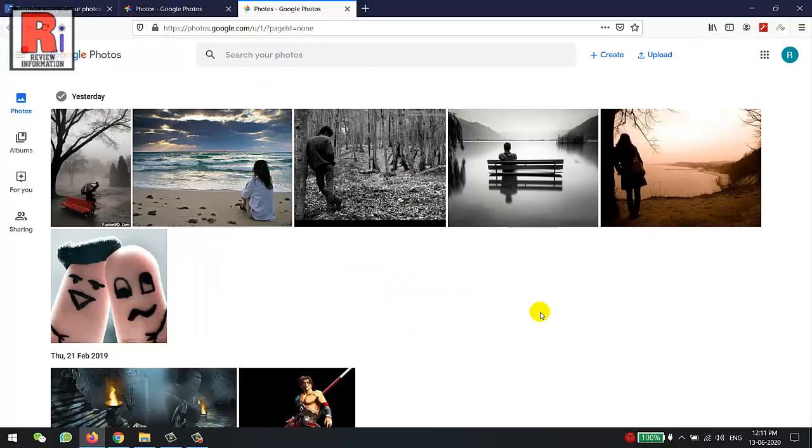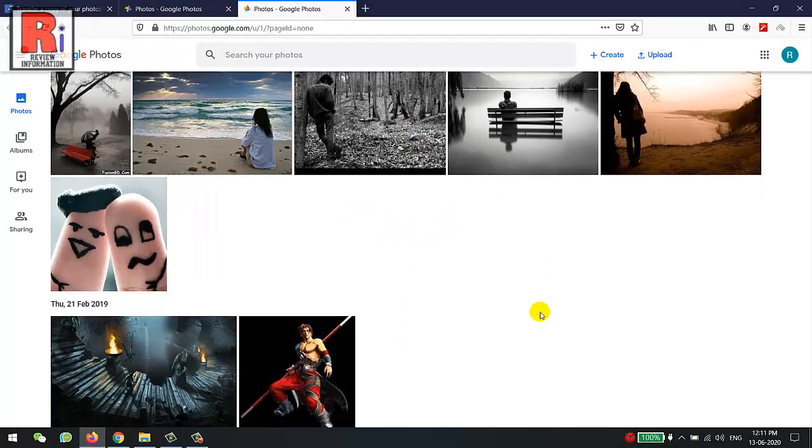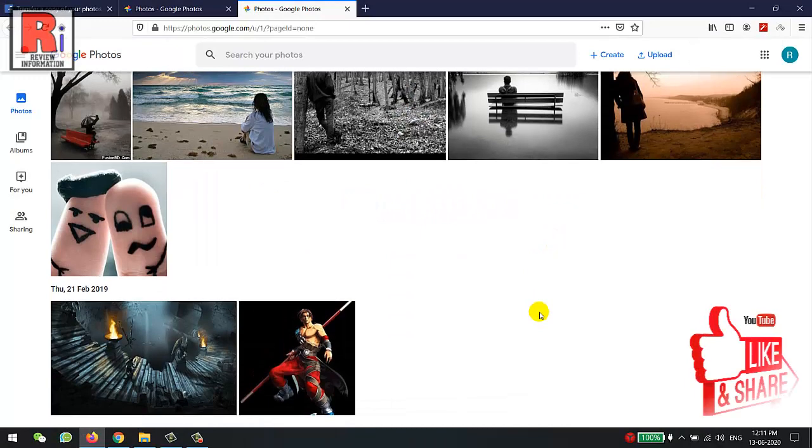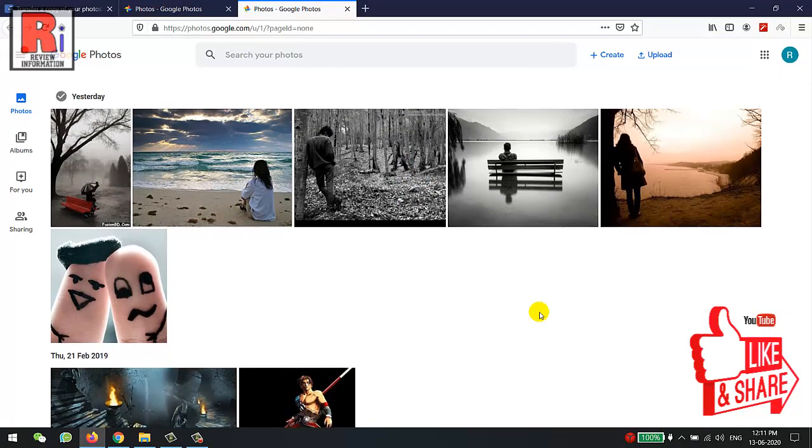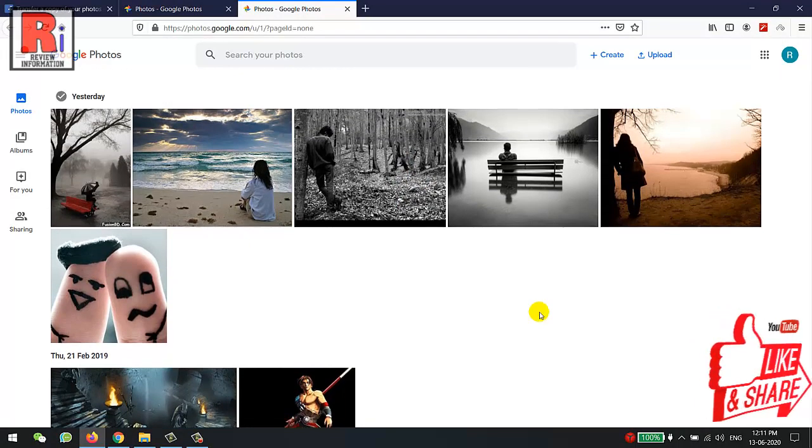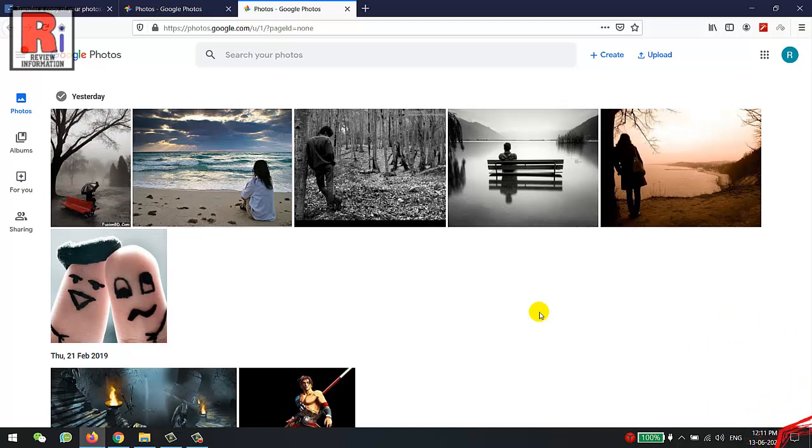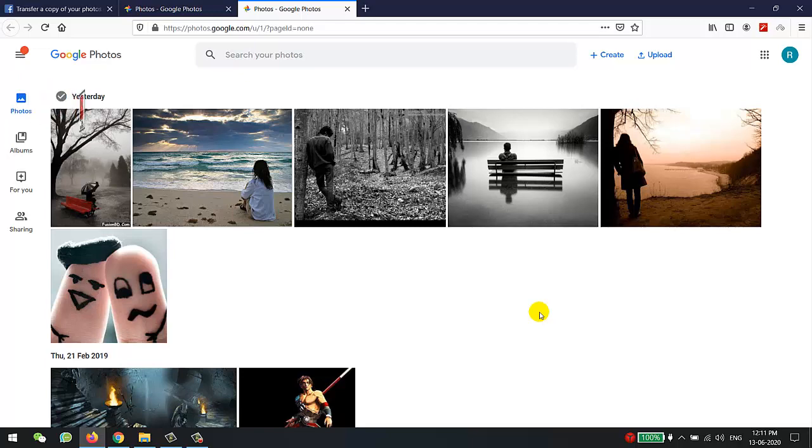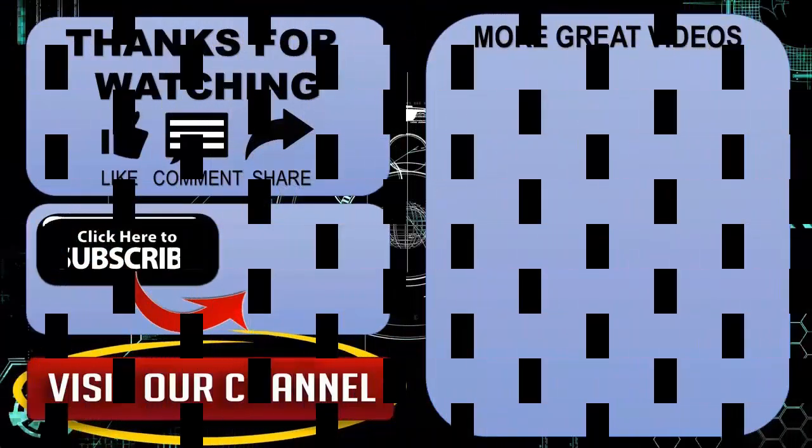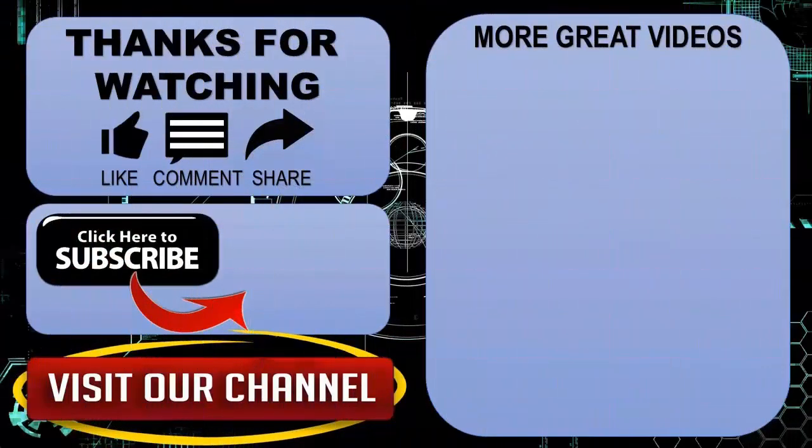And you can see all your Facebook photos are transferred here. In a similar way you can transfer all your Facebook videos also. That is how you can transfer your Facebook photos or videos to Google Photos. Thank you for watching. Hope you guys enjoyed my video. Please subscribe to my channel for more videos. Goodbye.